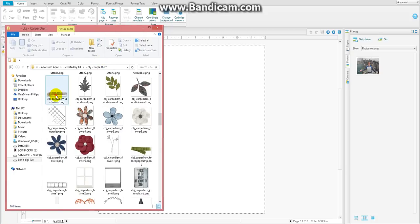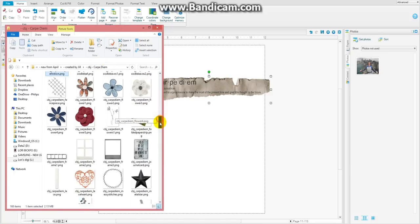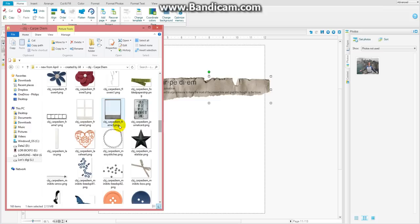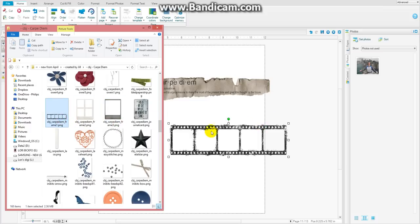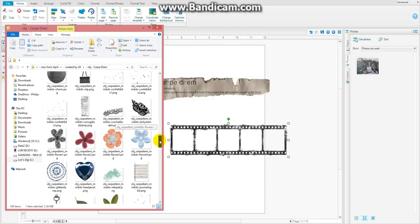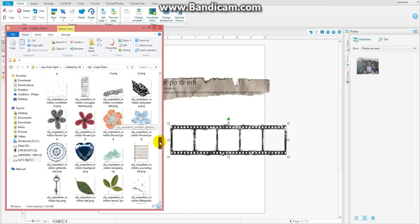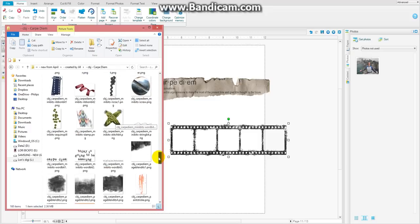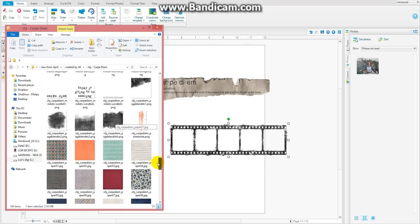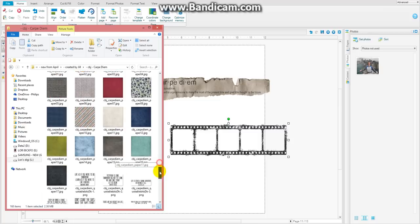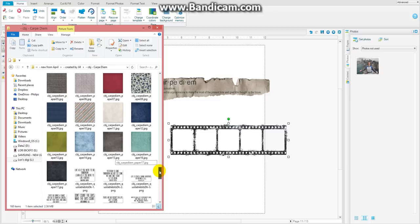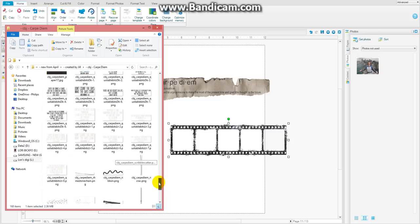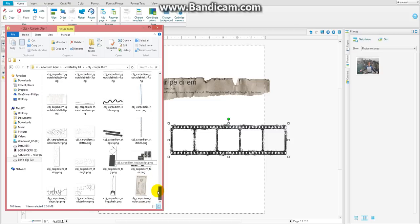So first of all I find elements with kind of ragged edges, something that's interesting, anything that is going to give my mask texture. So I pull many different pieces and parts in and as I go down through, some of these masks here are in her extras package. I was working just with the single Carpe Diem when I did it.